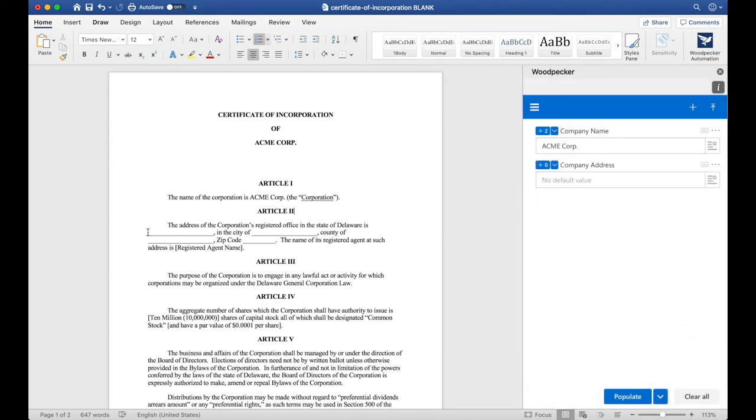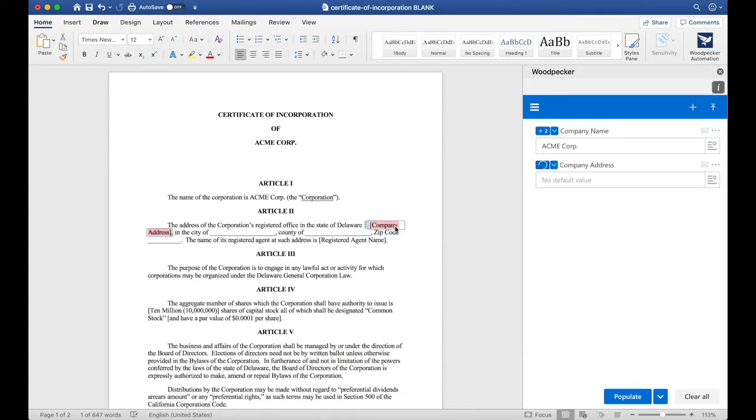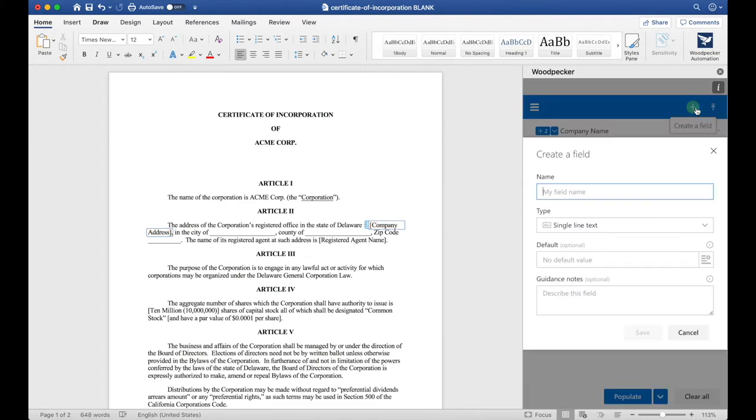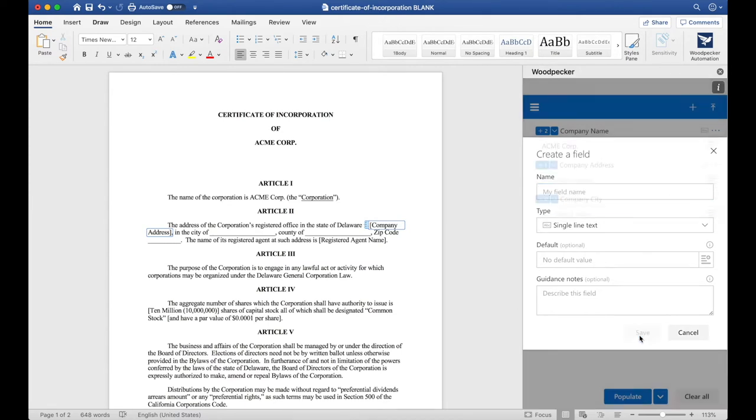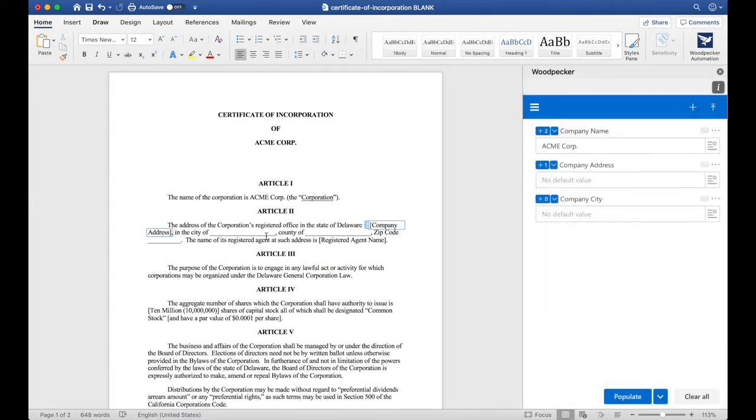I would like to insert this field at this underline, so I'm going to click and drag to select the underline and click the plus button once again. I'll now create another field for Company City. I'll click Save and do the same thing here.